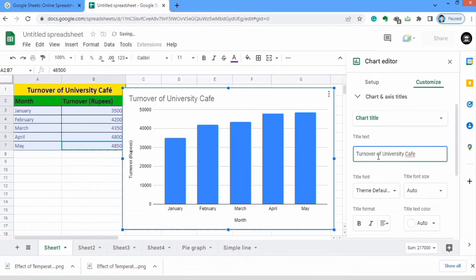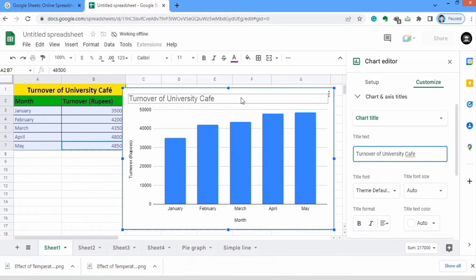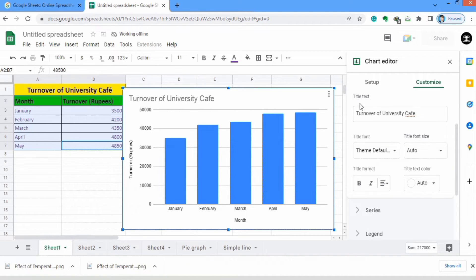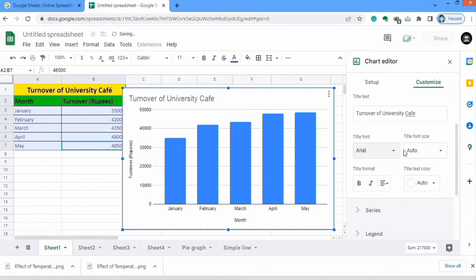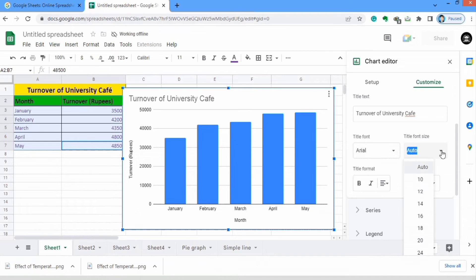I have written 'Turnover of University Cafe' and it is displayed in the chart title area. Now I want to edit this chart title. Different options are available — for example, the title font. I will select Arial. The second option is the title font size. I will select 24.